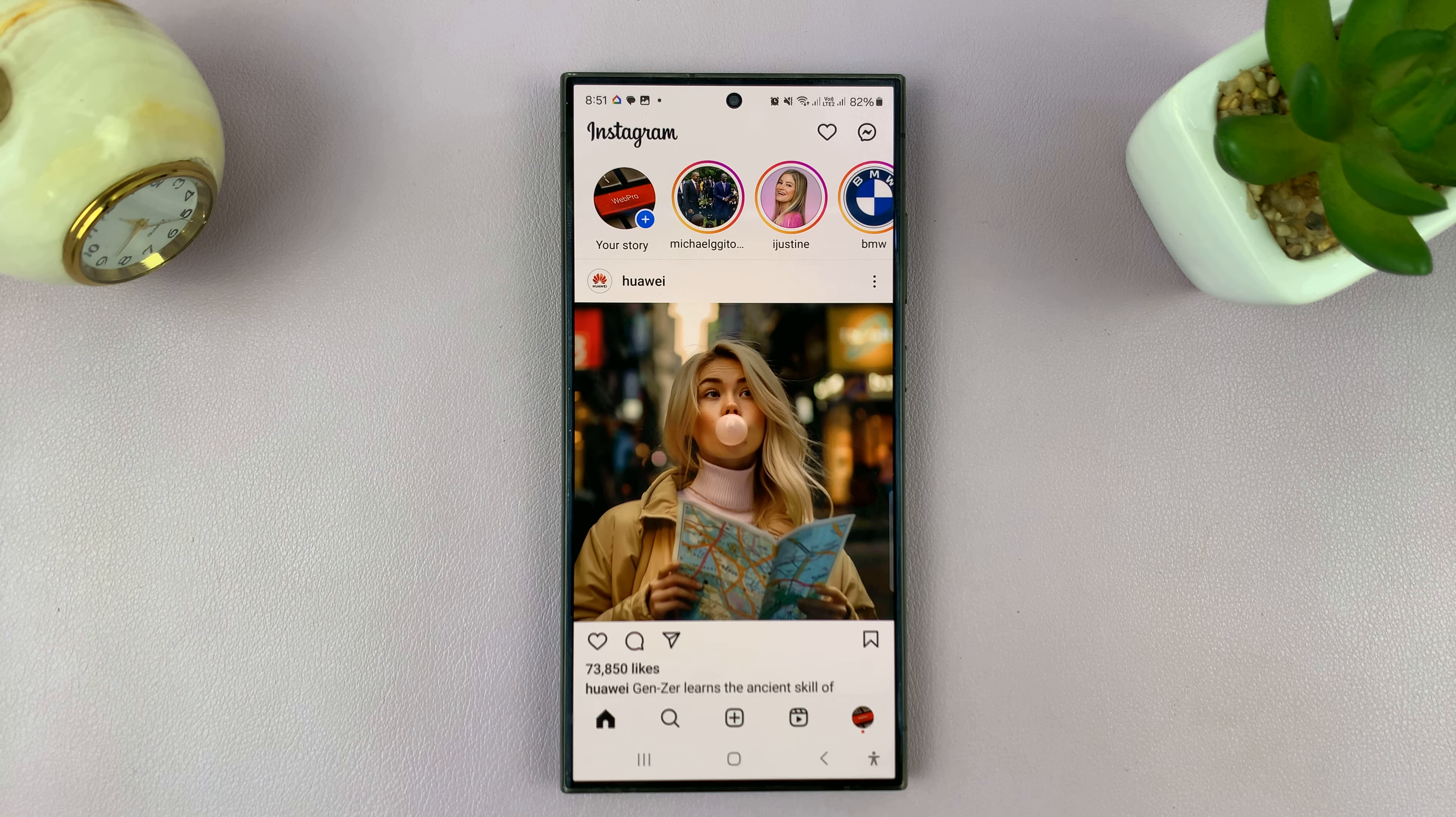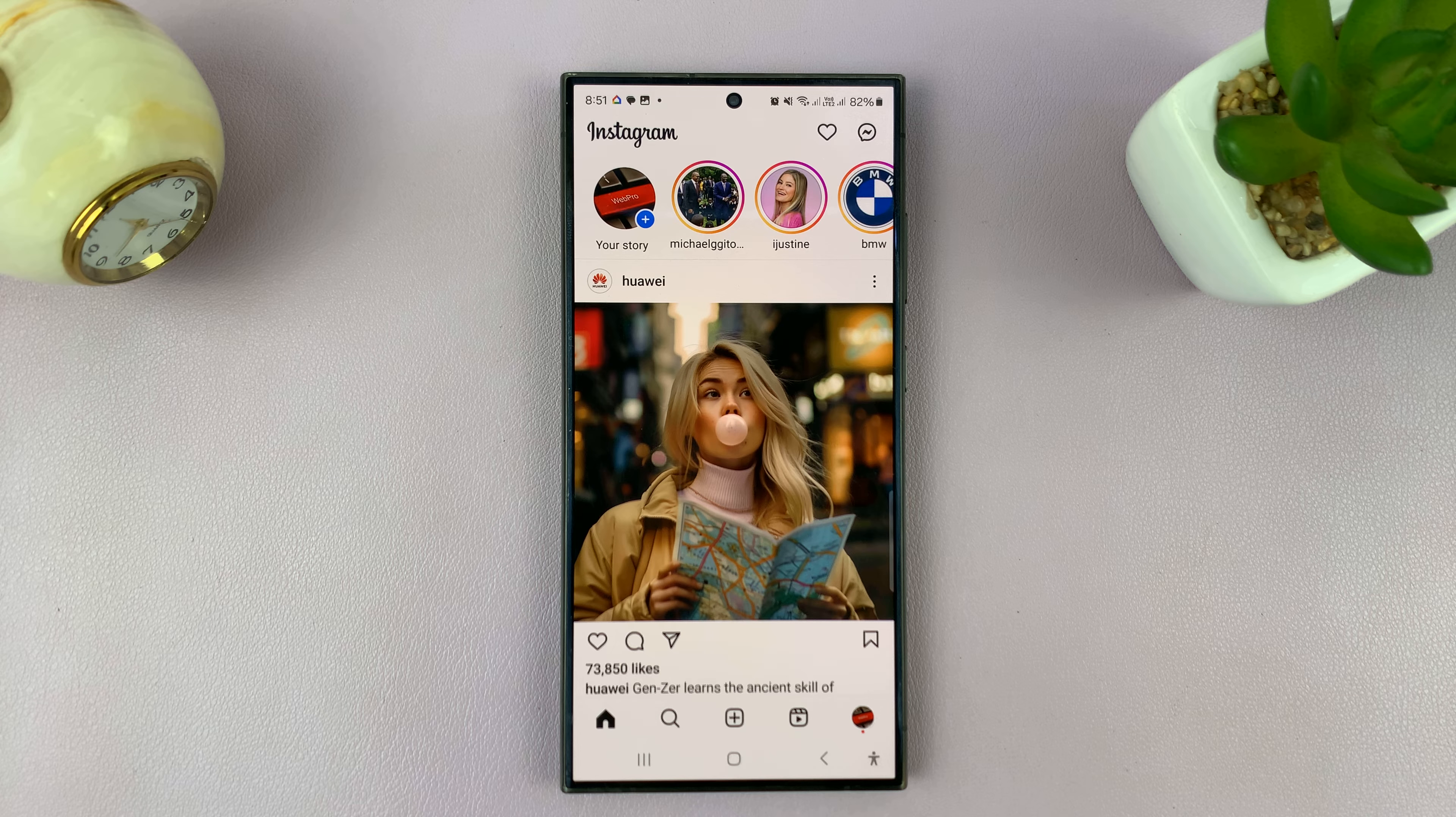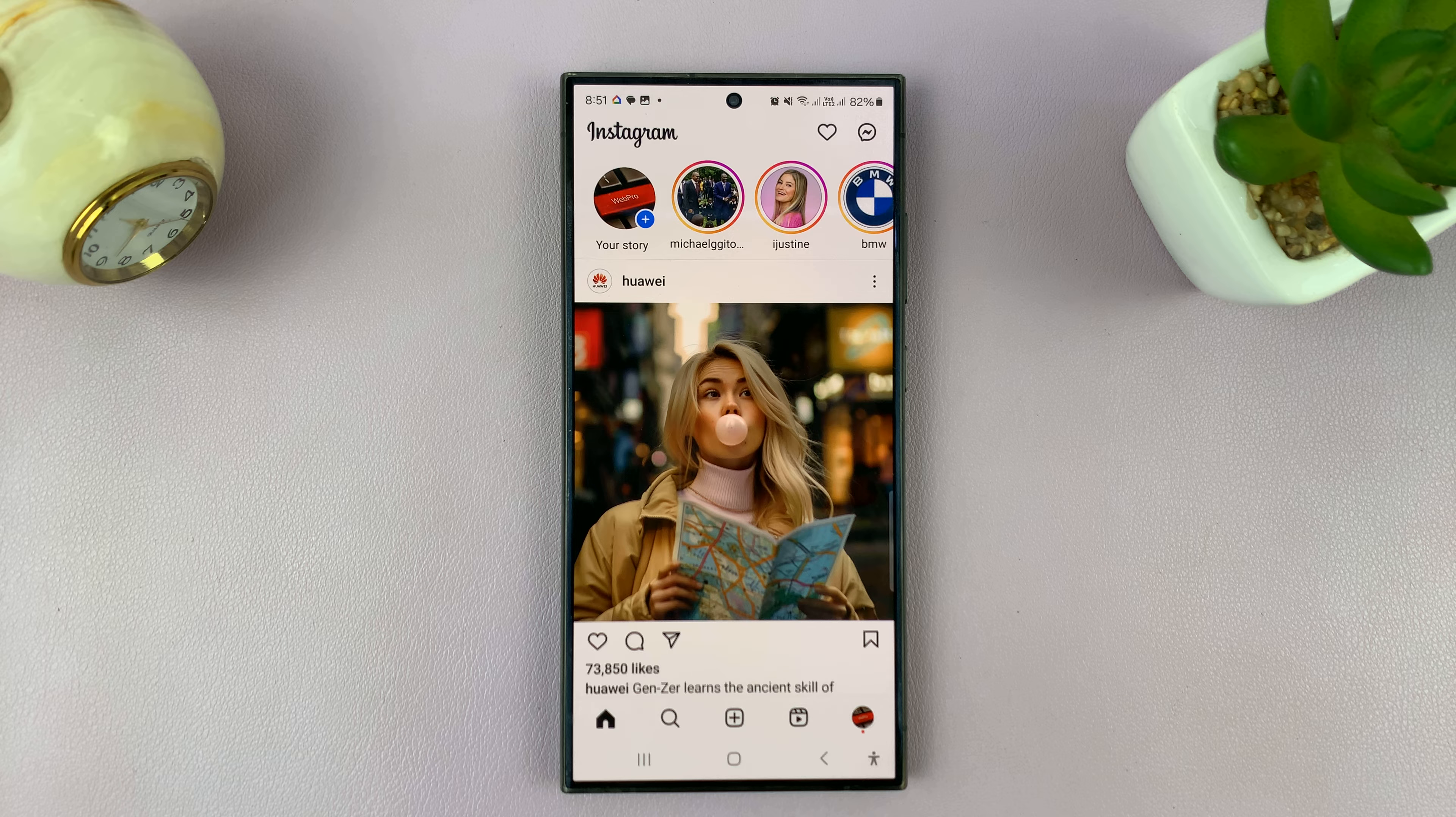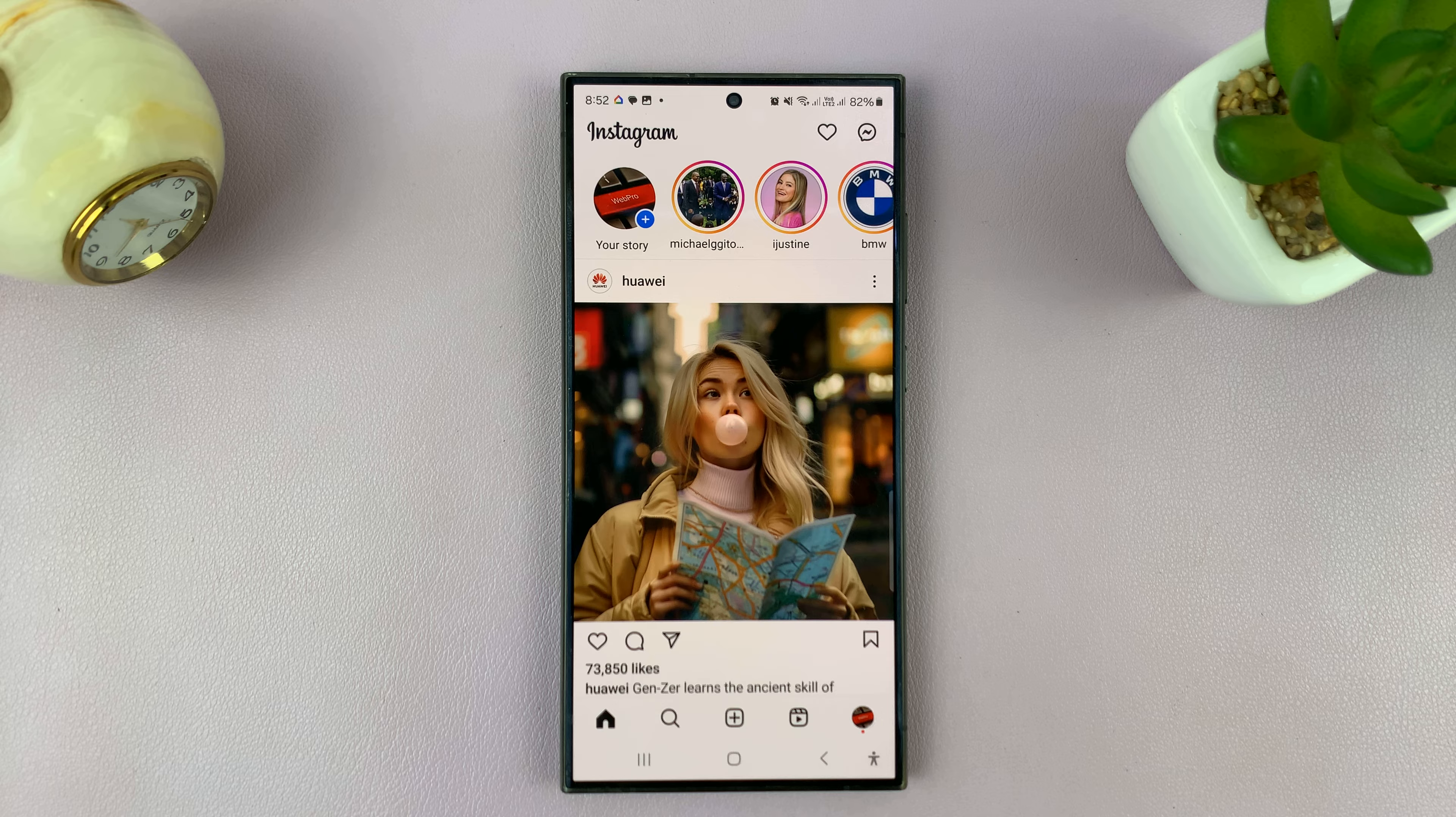Let's say you left your account logged in on someone else's device or on some other device somewhere that you gave away or sold, and now you want to log out of that device.